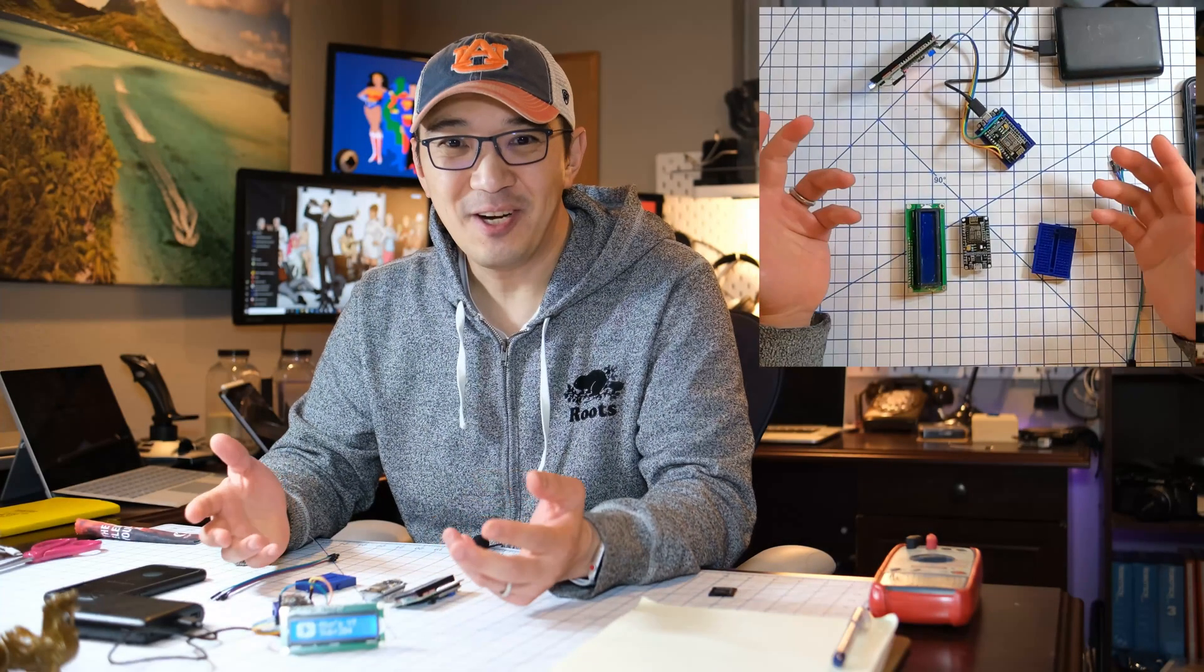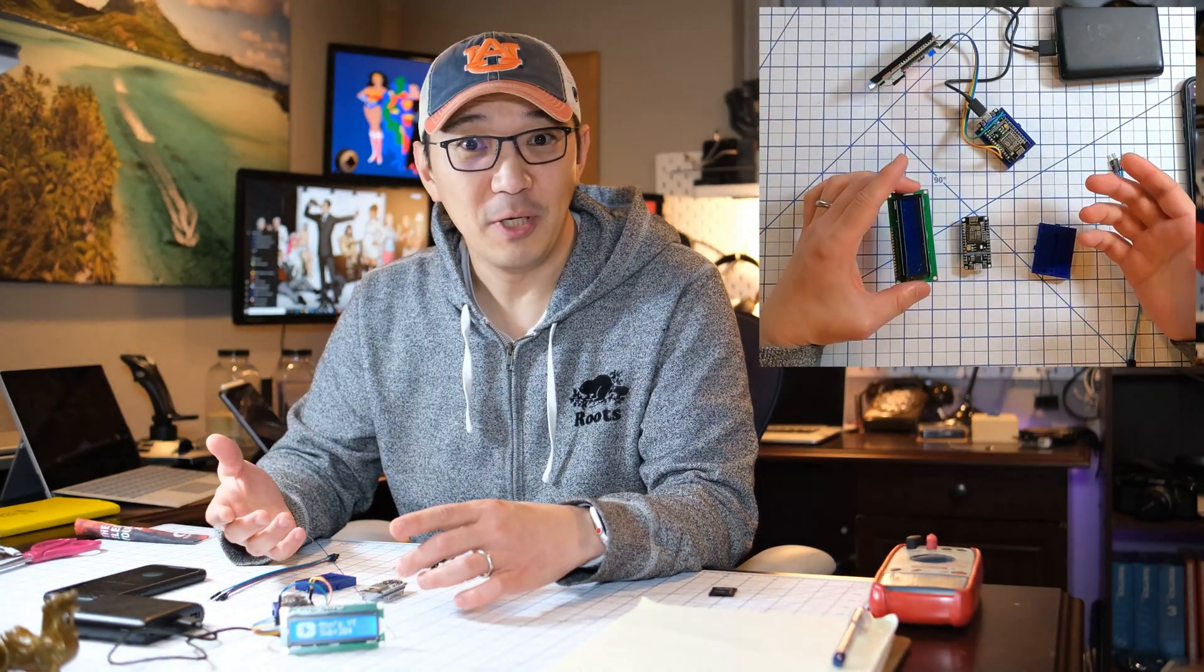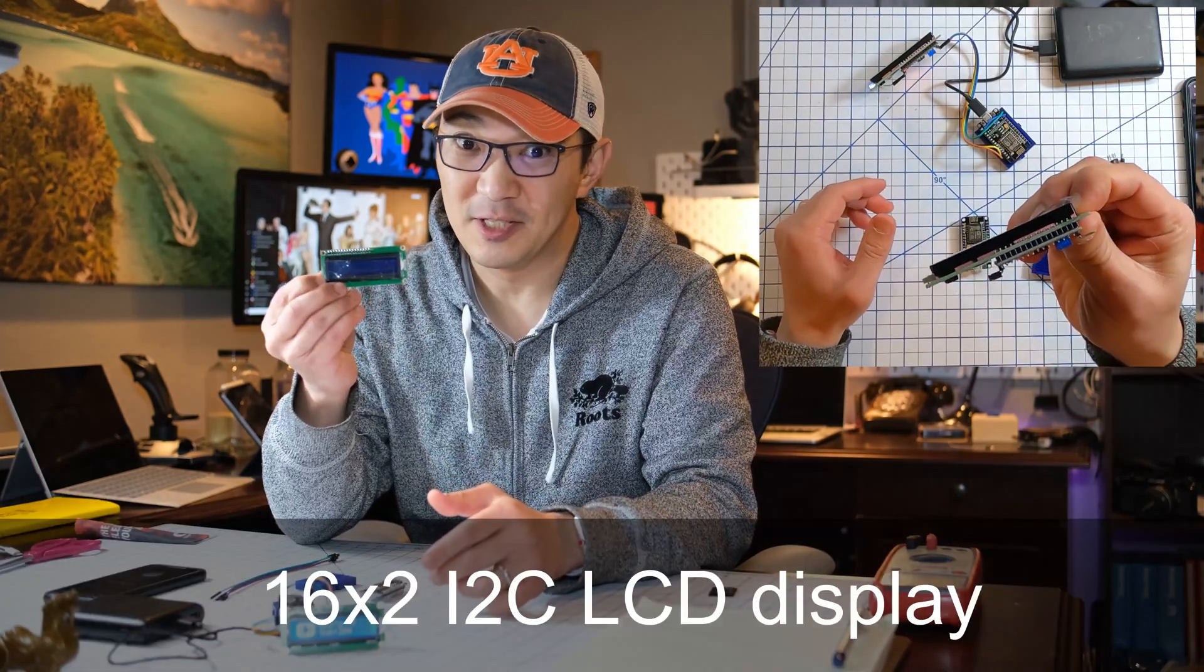Okay, to get started, you need a few key components. The first, of course, is the LCD screen.